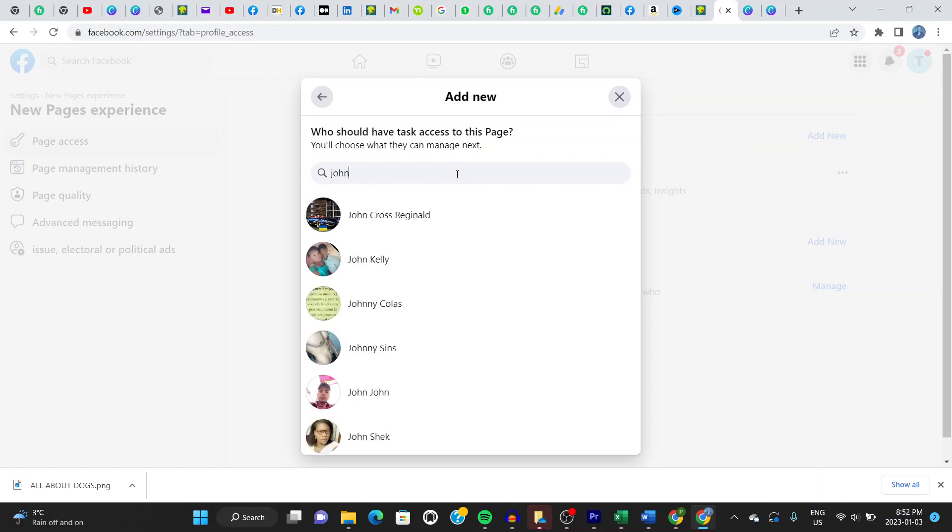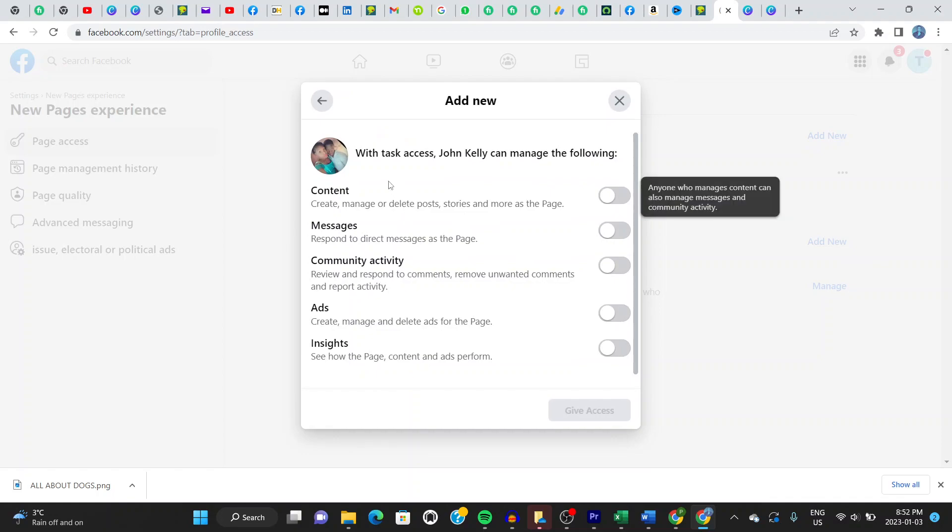It gives you various options. Let's say we want John Kelly. I don't know who that person is, but let's just say John Kelly. To access the page.